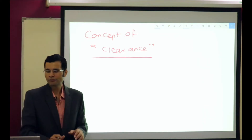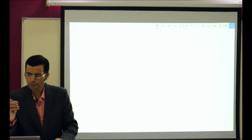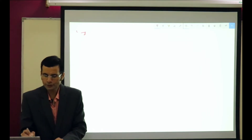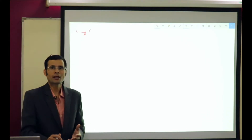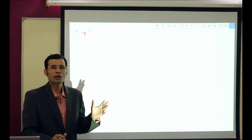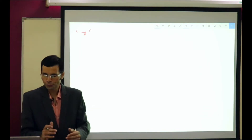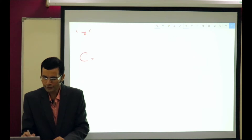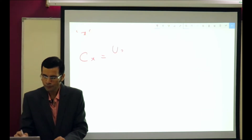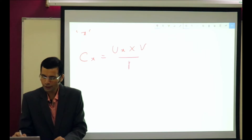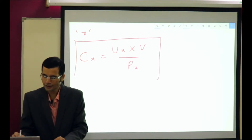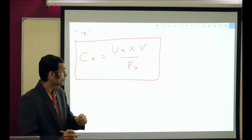Let's try to simplify it. Basically, for a substance X which is present in the plasma and which the kidneys are going to clear and excrete into the urine, the clearance equation would be UX into V upon PX. That is the clearance equation.